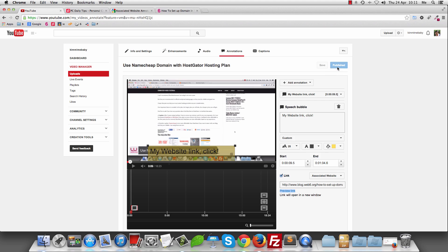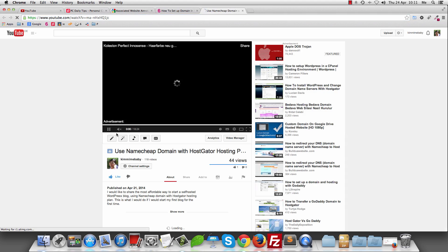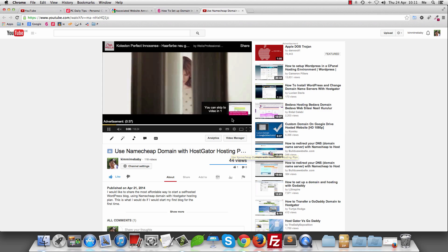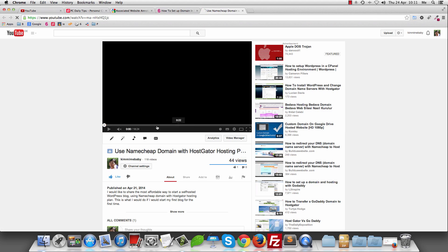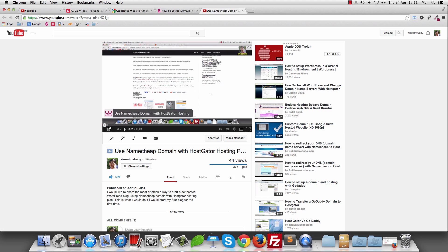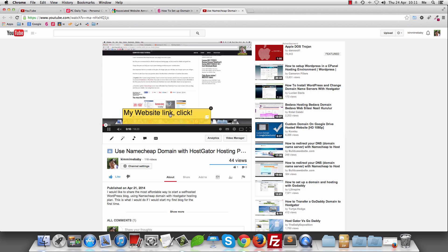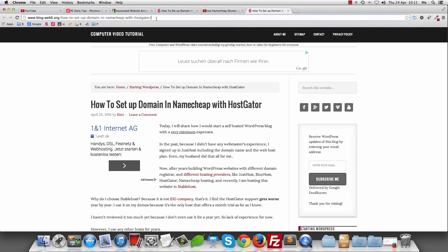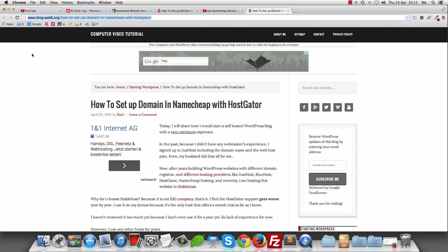Once you're sure it's published and saved, go ahead and view the video again. Let's wait until the annotation appears. There it is — let's click it. And it opens to my external website, which is associated with my YouTube channel.